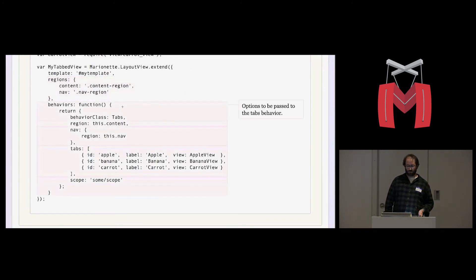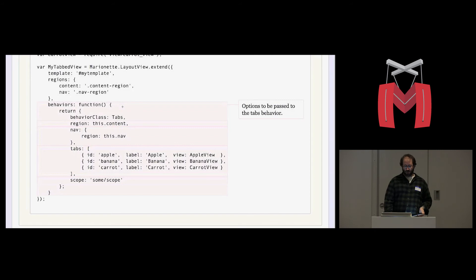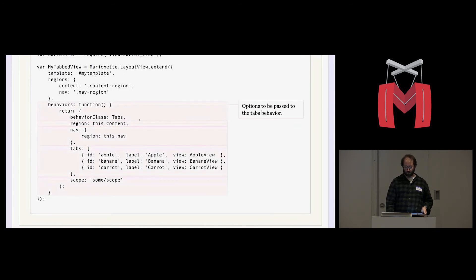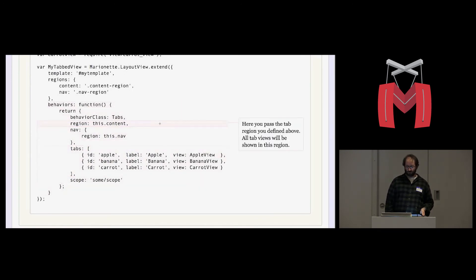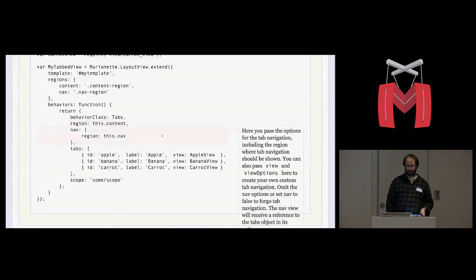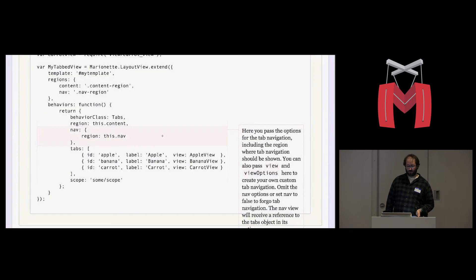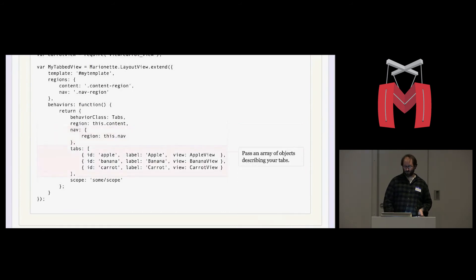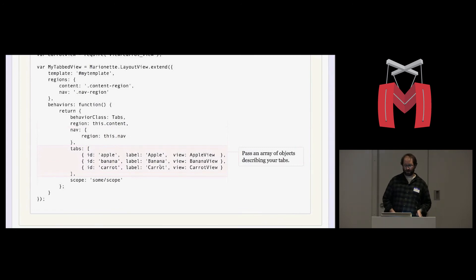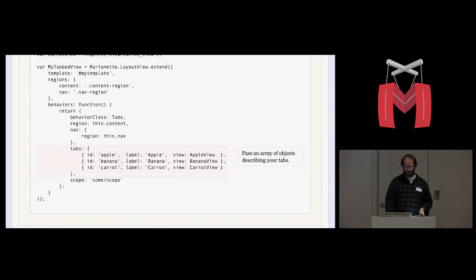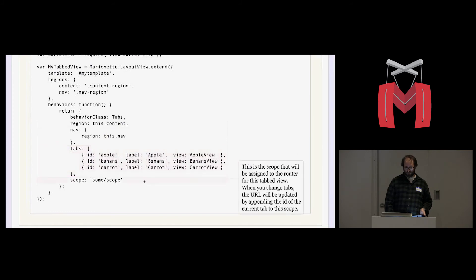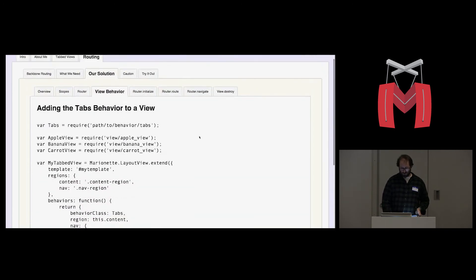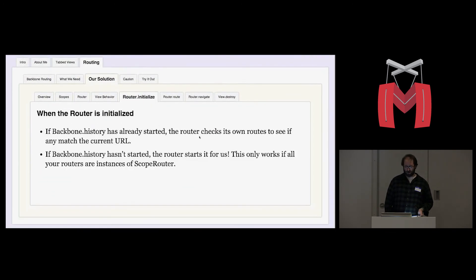This is where we define the options for our behaviors and the options for each behavior. There's a couple ways of defining a behavior. In this case, we're using a behavior class. If you read the docs on behaviors, there's two ways of telling the layout view which behavior you want. But we're passing it a region for the tabs to live in. We're also passing it a nav options glob. And in there we're passing a region. You can also pass a view and view options in there if you want to do custom navigation. And then we pass it a list of tabs which get converted into a collection by the behavior. You can also create a collection and pass the collection. But we find this object literal syntax to be sufficient. And then again, you define the scope that gets used for that tab set.